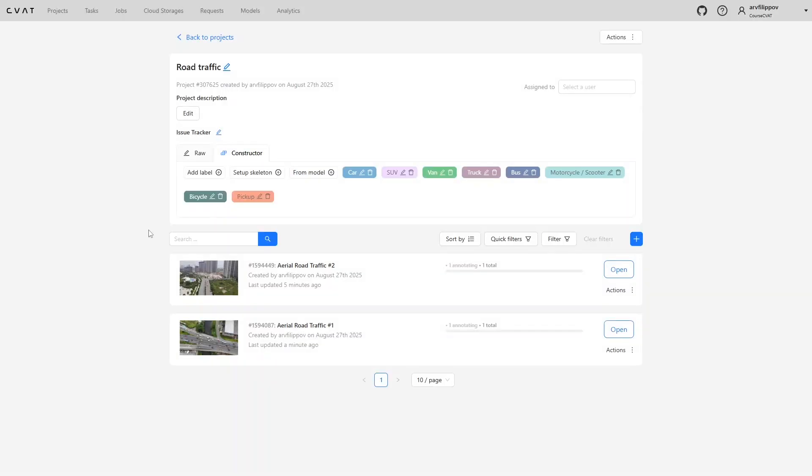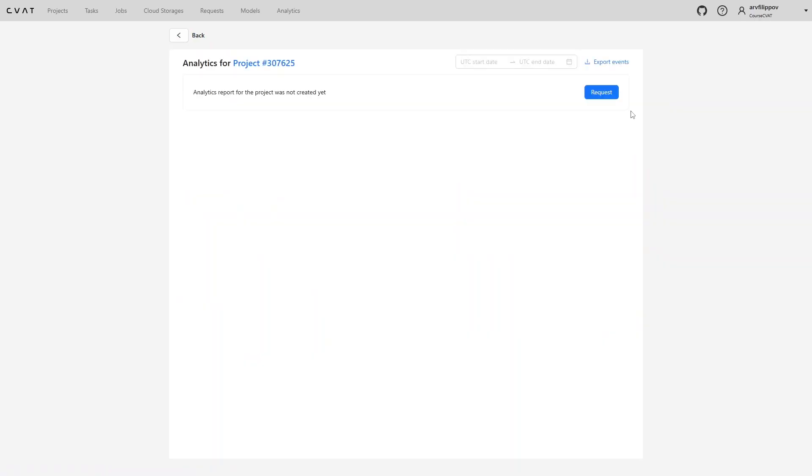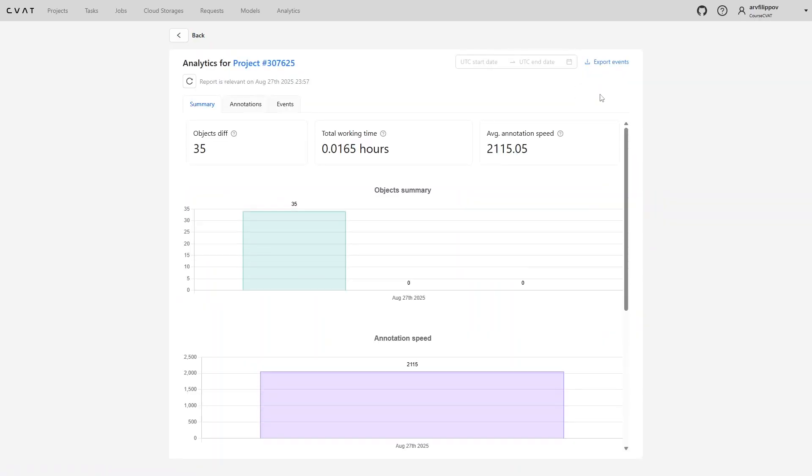Annotation statistics can be viewed not only at the job level, but also at the task and project levels. That is, in a project, you can access analytics at the project level to see overall annotation statistics across all tasks.